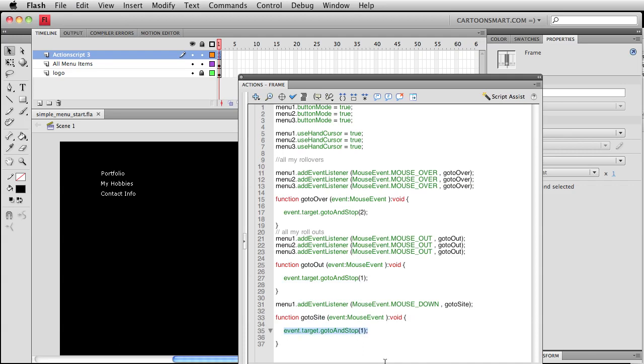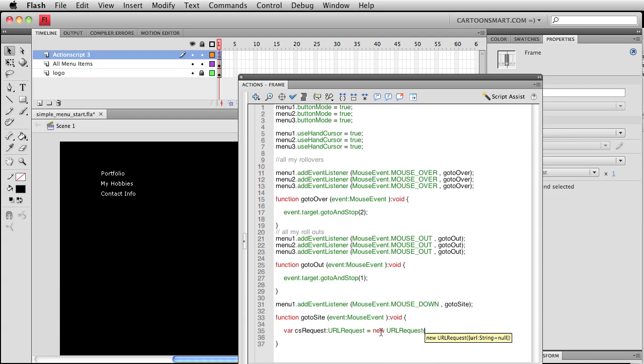We are going to write var request. That will change color. It's going to be a URL request. And actually, you know what, now I think about it, this doesn't have to be a reserved kind of function here in the program. We could write CS request, CS standing for cartoon smart in this case. URL request. And here's where we type in the domain name to go to, cartoonsmart.com. Almost running out of room there. I think we got it. One more, and then we write navigate to URL.